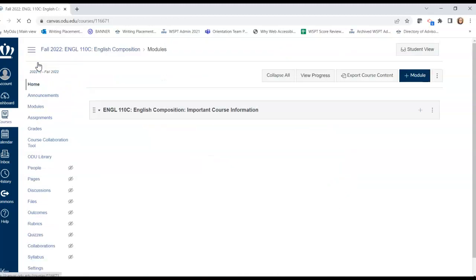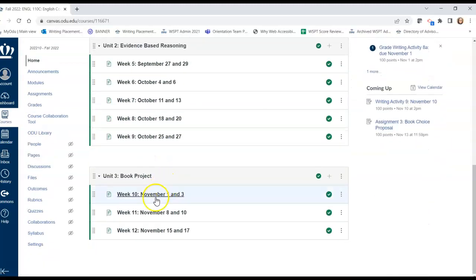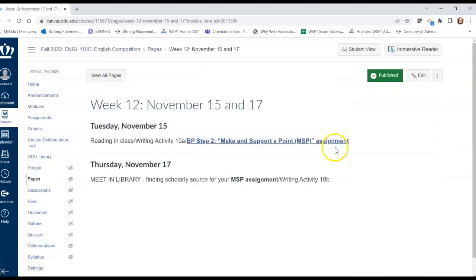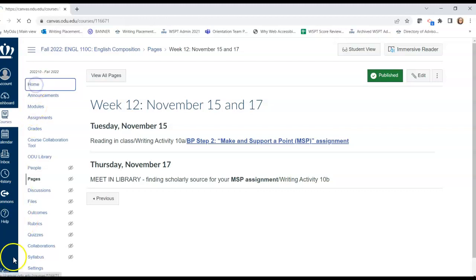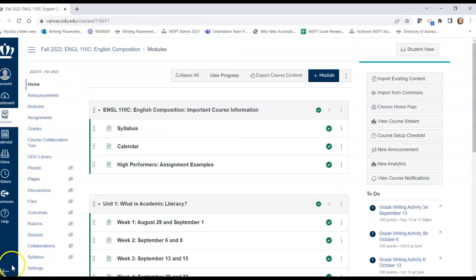And that, my friends, is it. When you come in on Tuesday — let's hope that we can all be there together — make sure that you've read an additional 25 pages of your book by that point, and you need to be bringing your book to class from here on out. If you have questions, please reach out and email me. And remember, your writing activity today is due before 10:45.